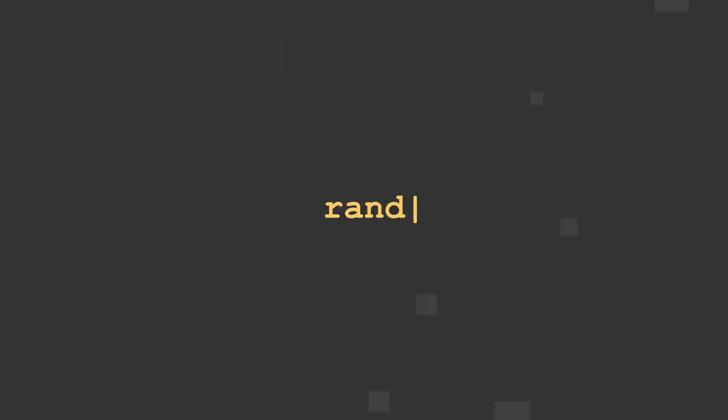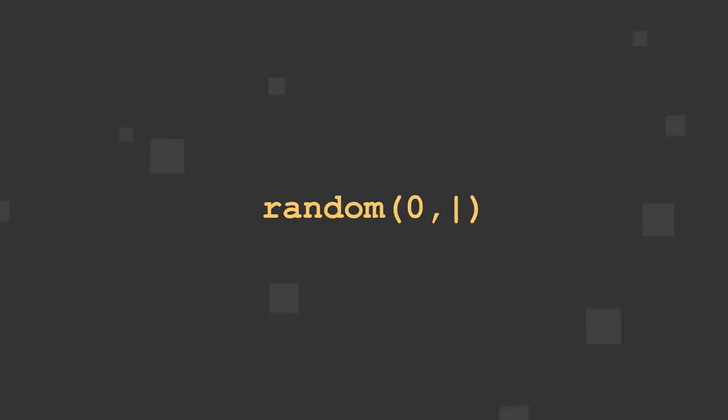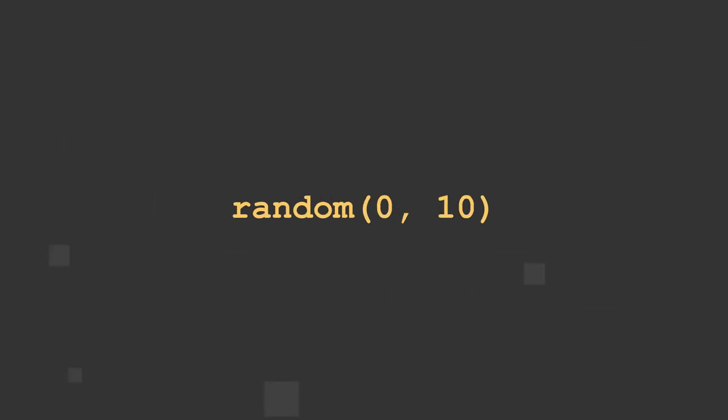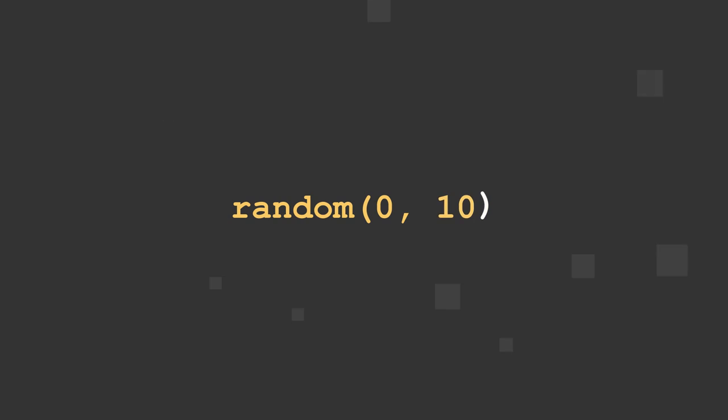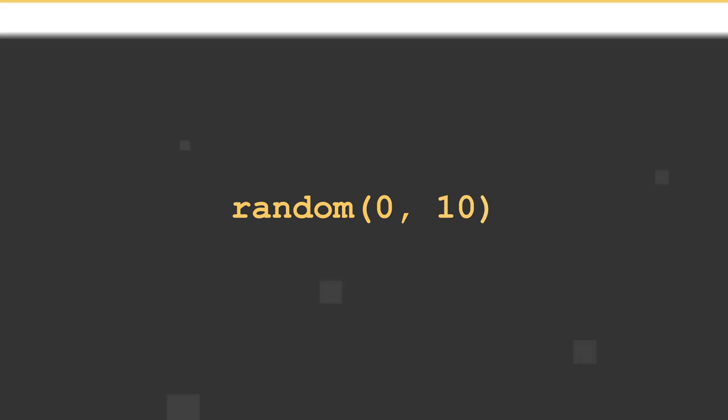The random method is a versatile tool. This method will generate a random number between 0 and 1, and will output a new random number on every frame. Random has three parts: the method name, random, followed by an open parenthesis and two optional values, output min and output max, and a close parenthesis.